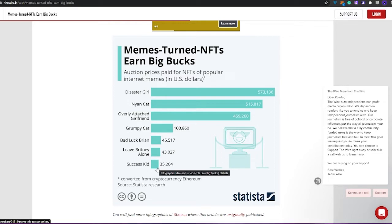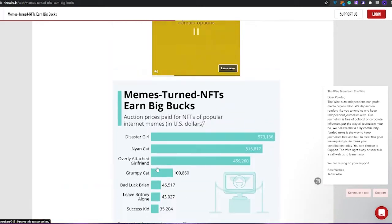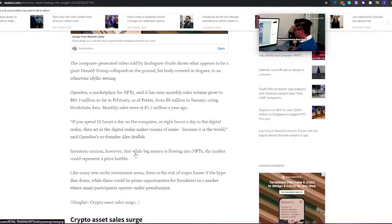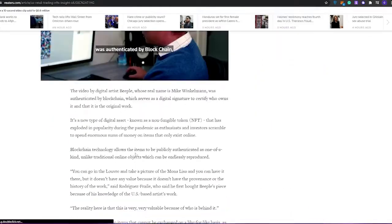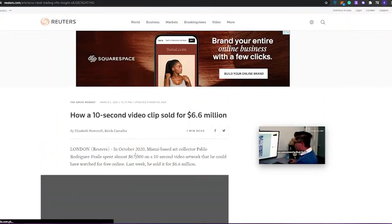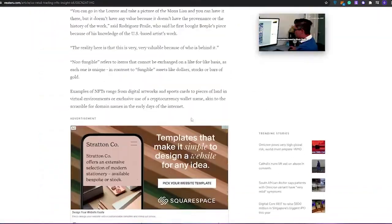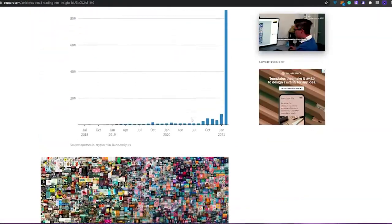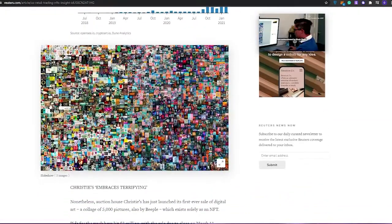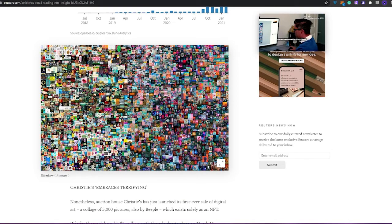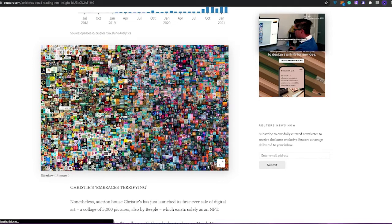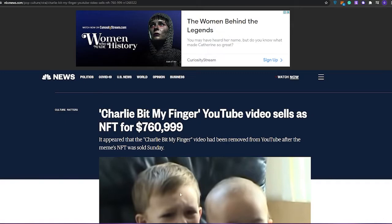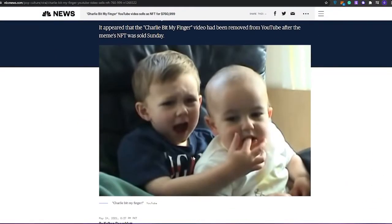In this article, I heard that a 10-second video was sold for $6.6 million. This clip was created by Beeple, a very big NFT artist. He basically merged quite a lot of different artwork and made a complete 10-second video, and that video was sold for $6.6 million.